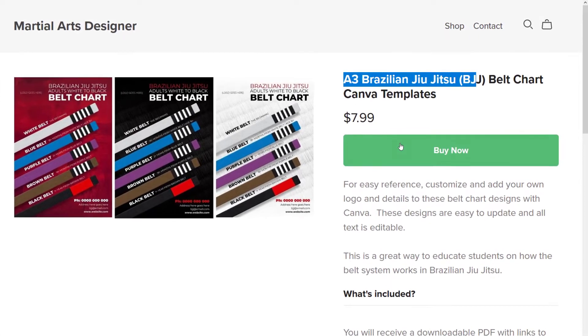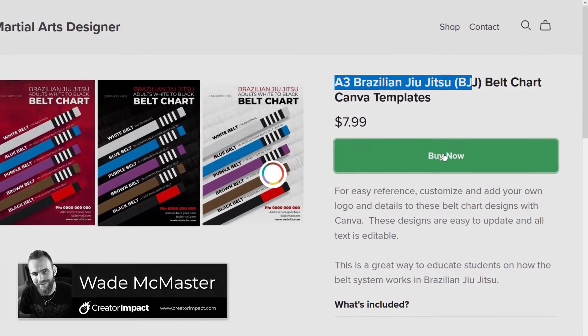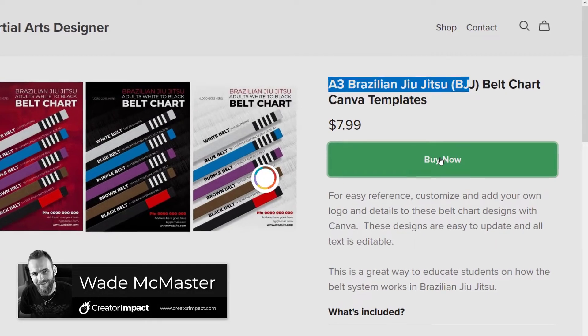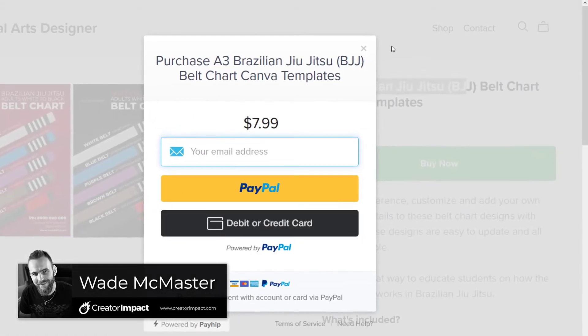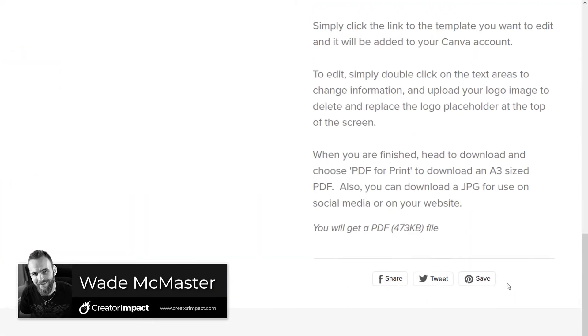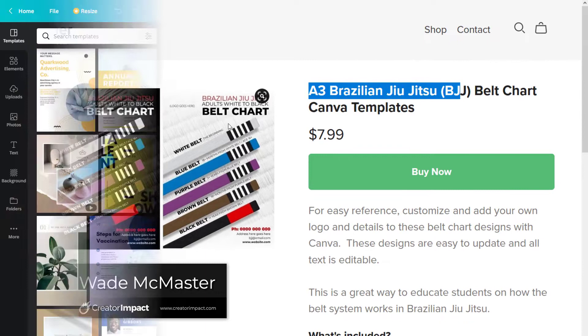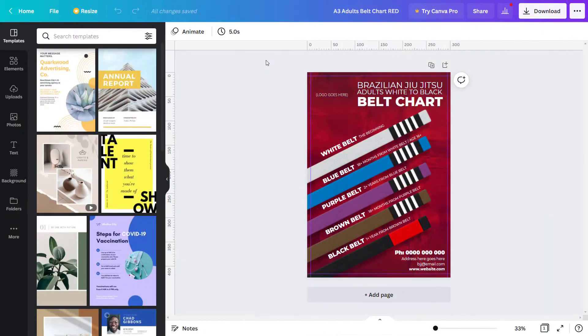Today's video I'm going to show you how you can actually sell some Canva templates on Payhip. Pretty straightforward process, very easy to do, but there's just a little bit of a trick to it, so I'm going to go through that now.